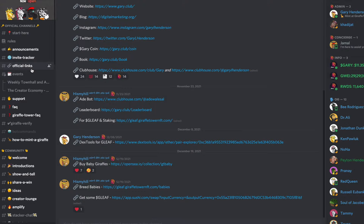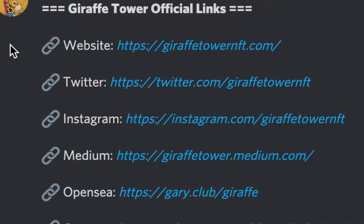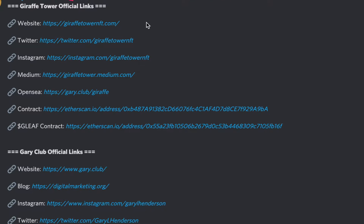Most NFT Discord servers have a channel called Official Links. In the Giraffe Tower Official Links, you can find the minting site — it's the first one. I would never click on any links that are not in this Official Links tab on these Discords, and always use your best judgment, because anybody could be posting a link that could lead to a malicious site.